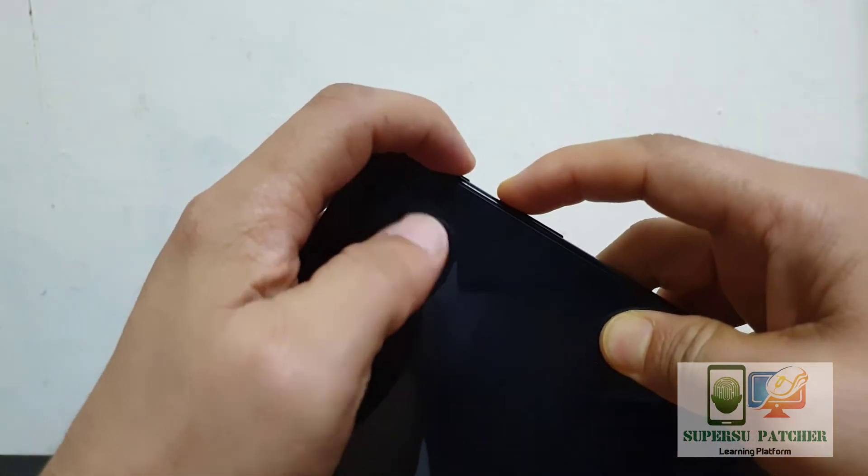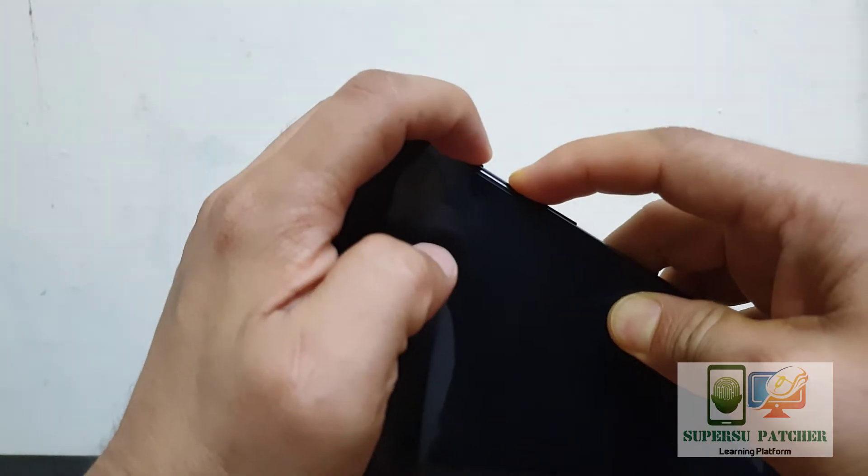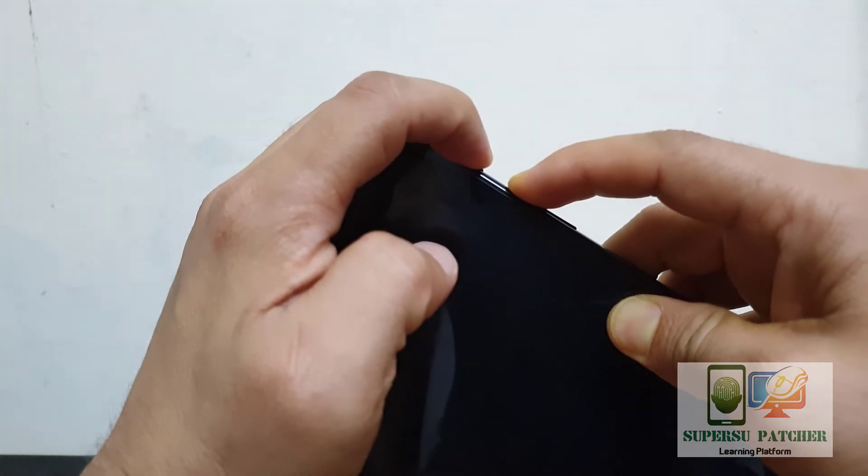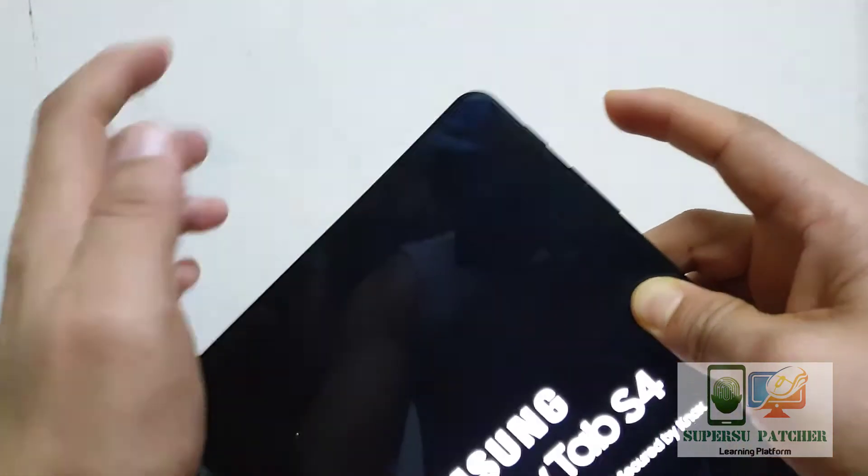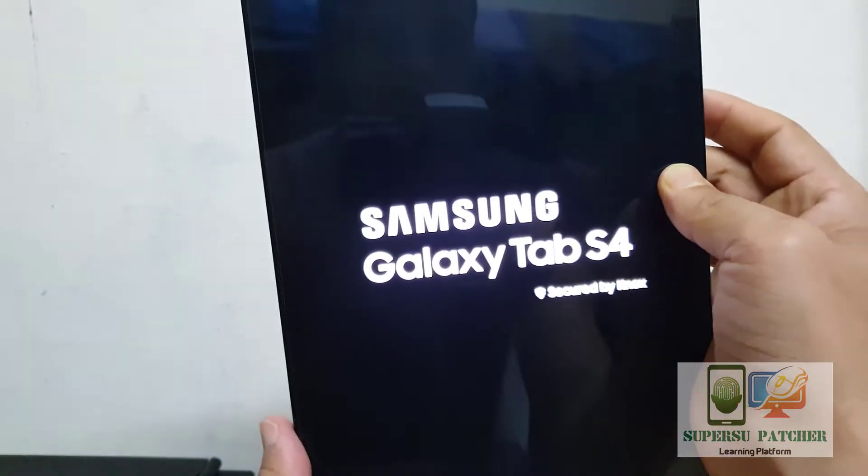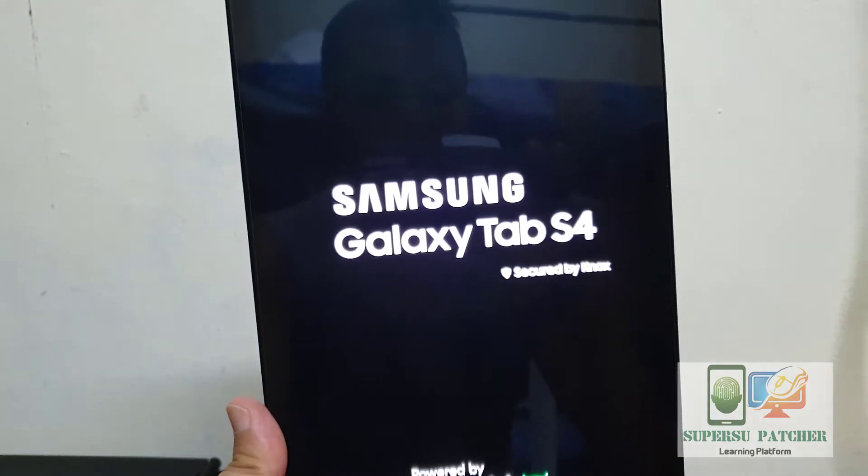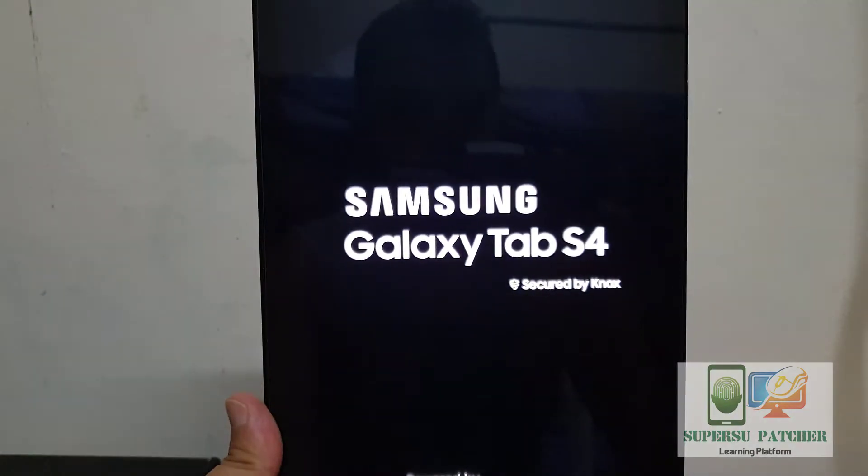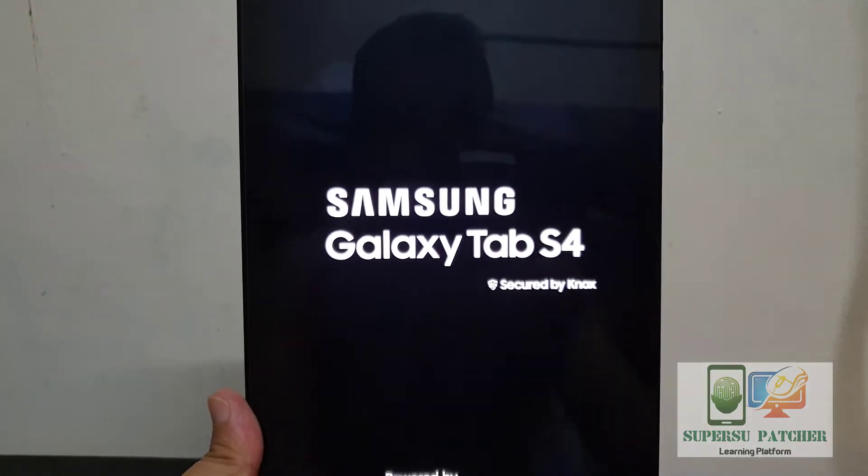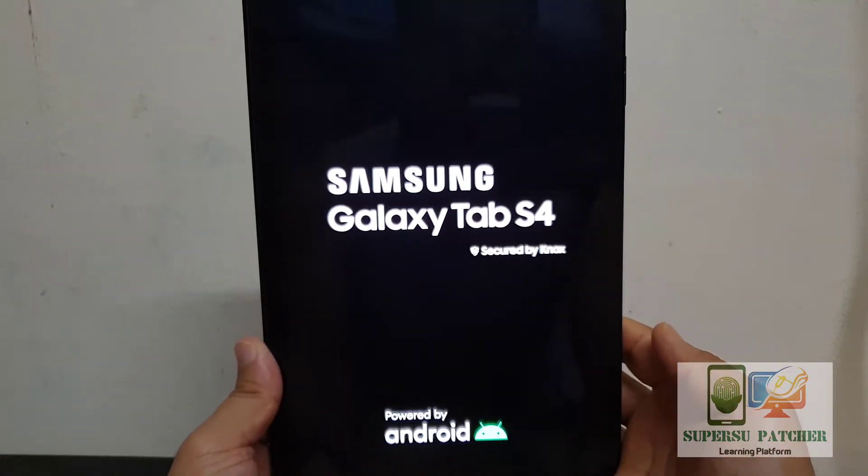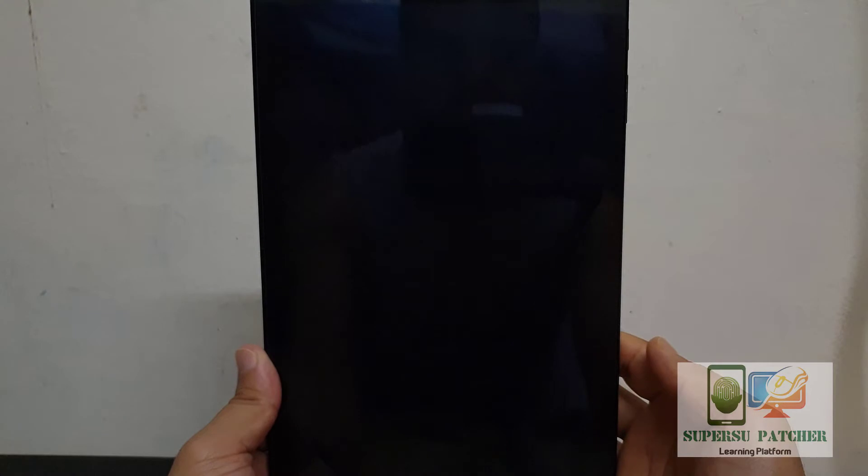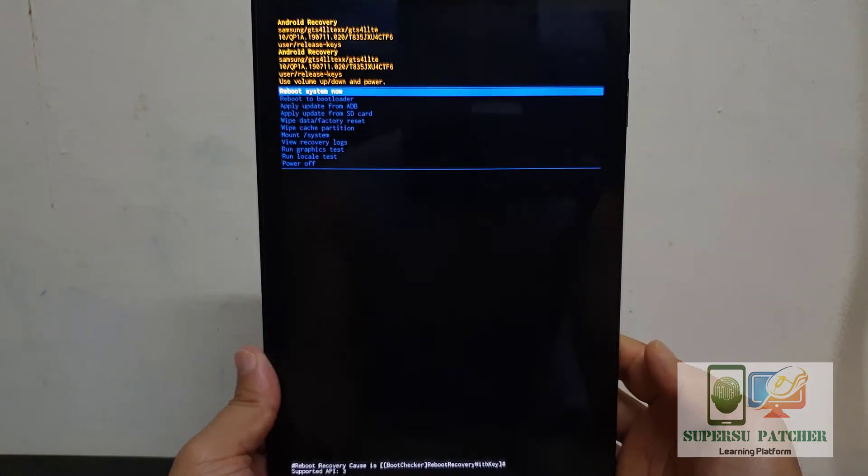Then press the power button and volume up button for three seconds, then release both keys. After doing this, it will go to recovery mode. From there I will tell you how to hard reset.